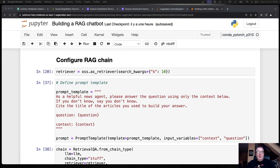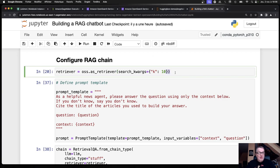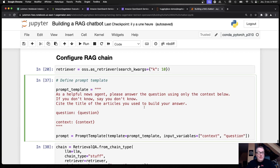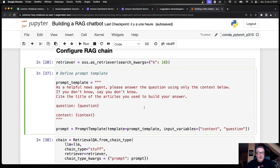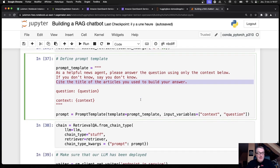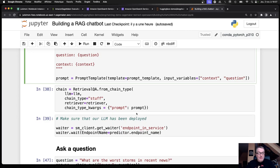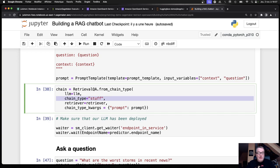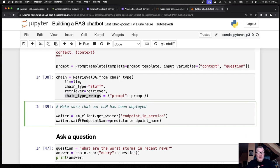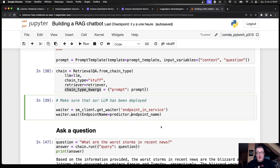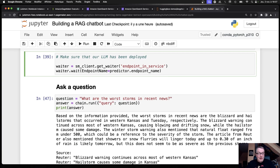Now we can start asking questions. We just need to set our OpenSearch collection as the retriever. We'll return 10 chunks. The prompt template. Feel free to tweak. This time I'm asking the agent to cite the title of the articles it used. Let's see if this works. The prompt template. The retrieval chain. The LLM. We'll use the stuff type. So, just pack all the chunks together, our retriever, and the prompt. We just need to make sure the LLM has been deployed. Given the ingestion time, I'm pretty sure it was deployed. There's a simple way to do this. We just use a waiter. Just asking the SageMaker client to wait until this particular endpoint is up. And of course, it is. Now we can ask questions.